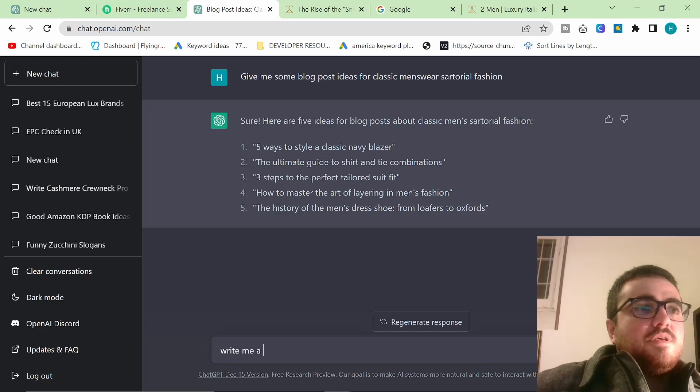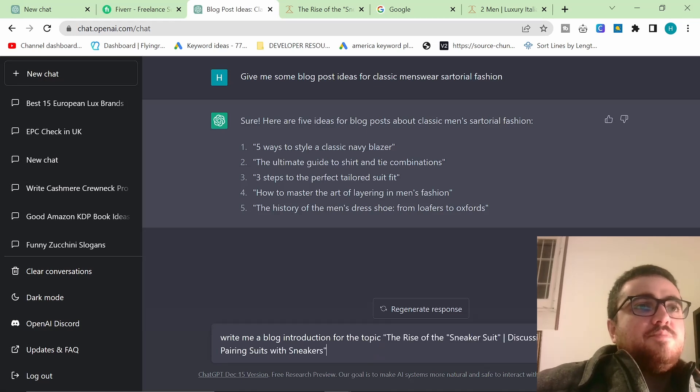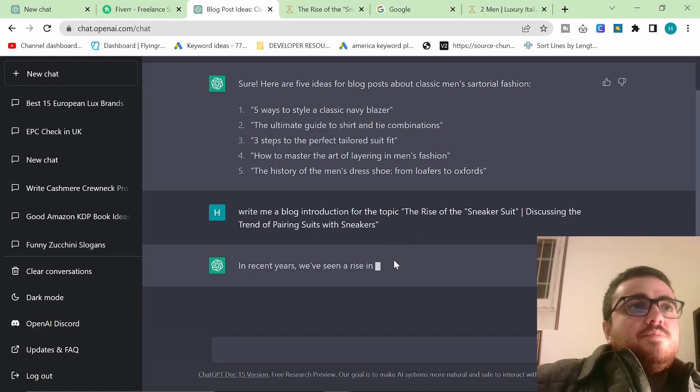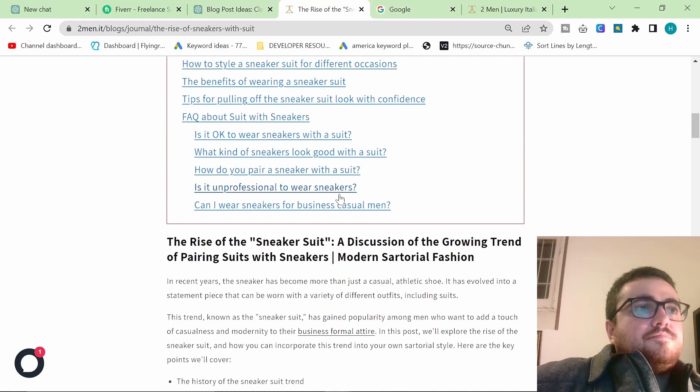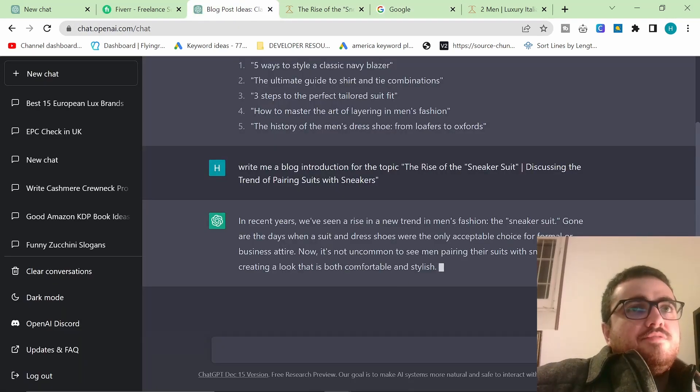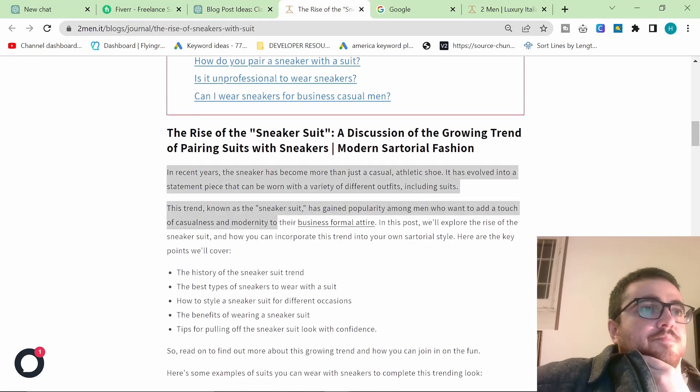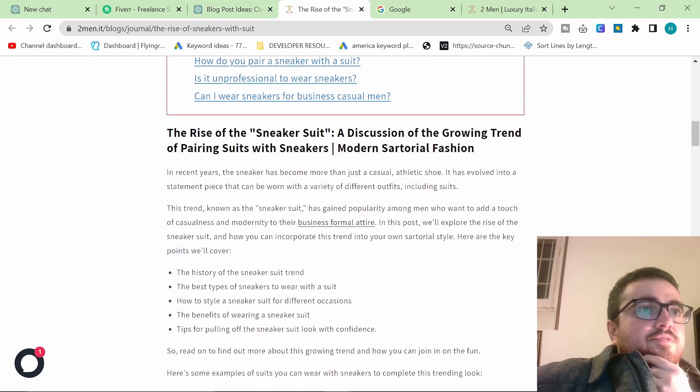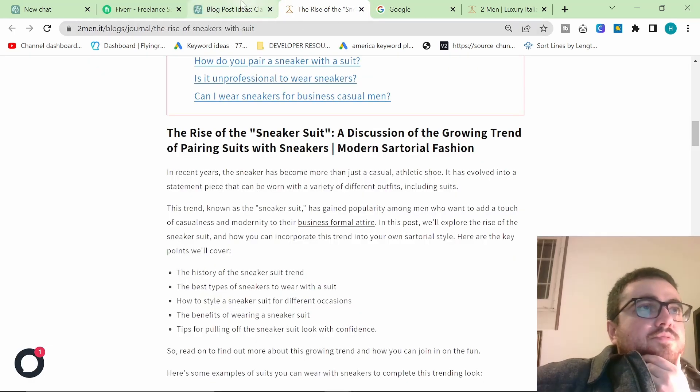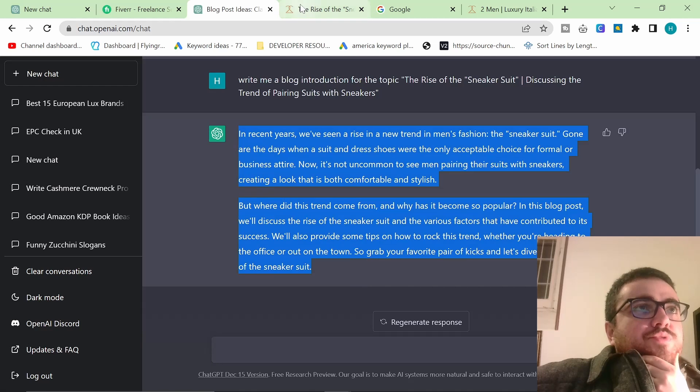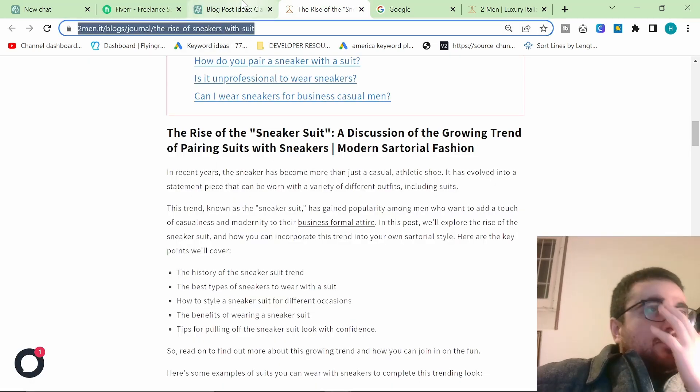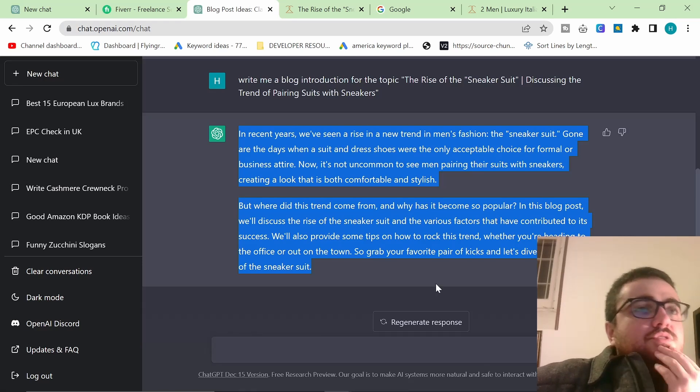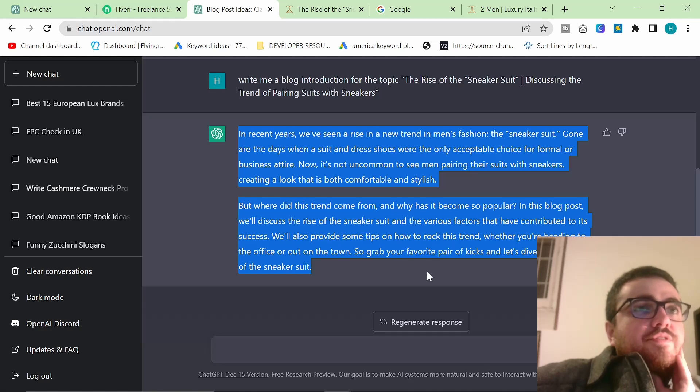One of them was the rise of the sneakers suit or the sneaker with suit, pairing sneakers with a suit. So I took that and I ran with it. So it gave me this exact title here, the rise of the sneaker suit discussing the trend of pairing suits with sneakers. And I just decided to go with it. And write me a blog introduction for the topic. I find it best to put the topic in quotation marks like this.